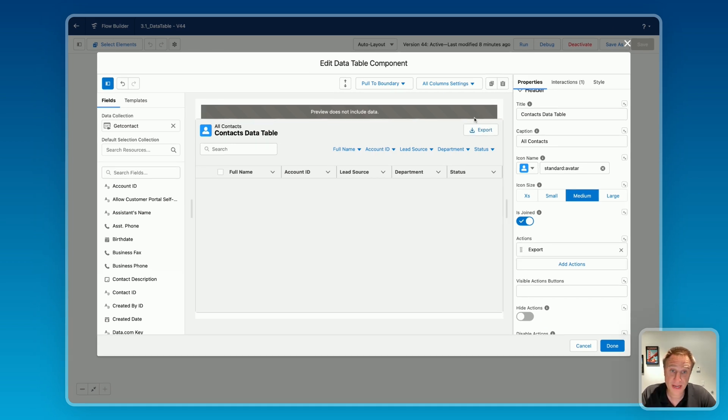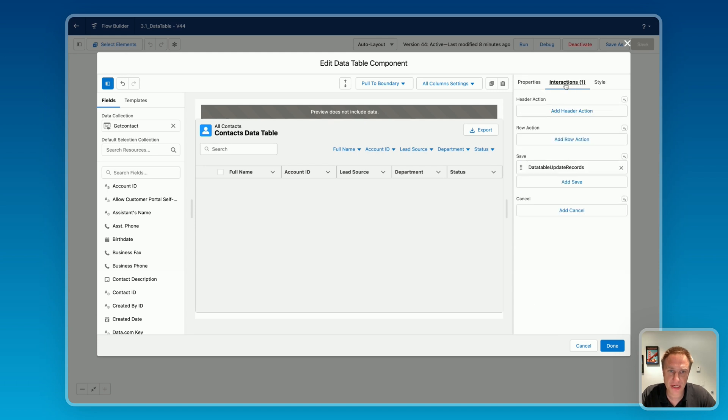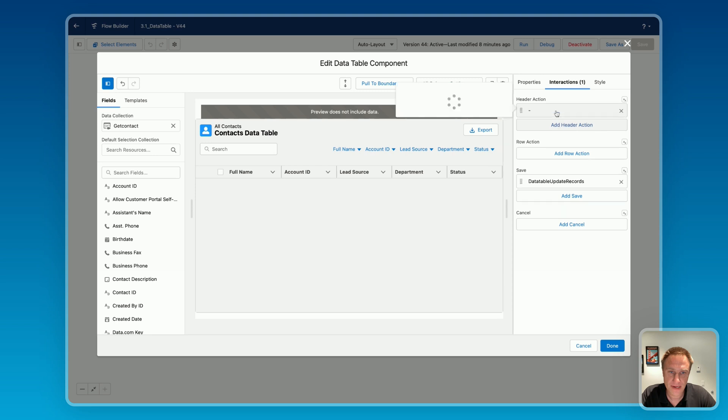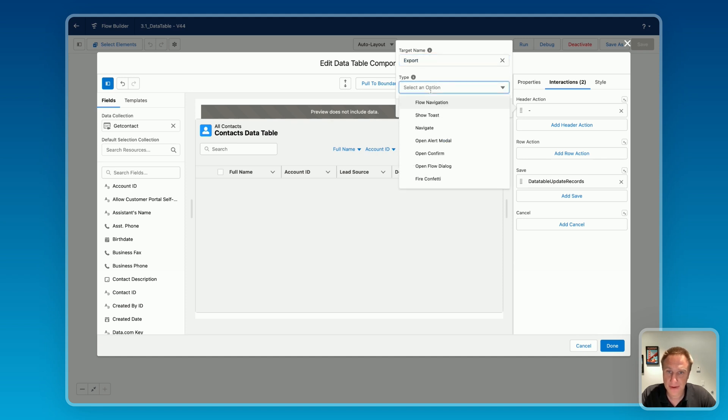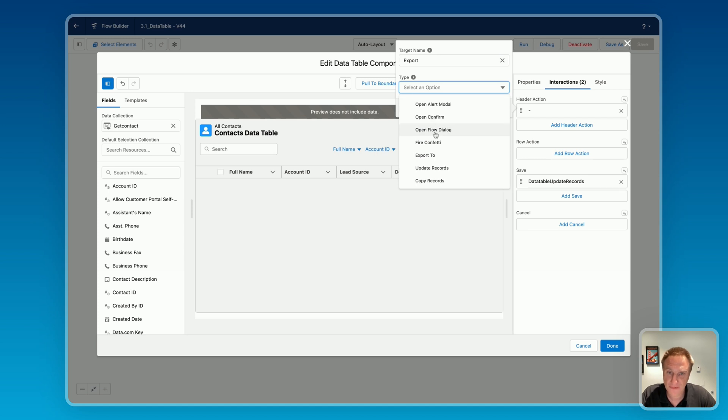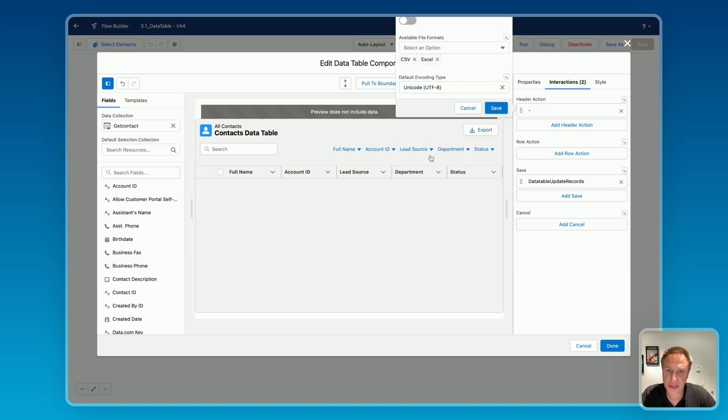To make it functional, you need to go on this tab, the interaction tab. And here, this is where you can create your interactions. I want to create an interaction on a header action. Add header action. You're selecting the target name, that's the export button I just created before, and the type. What would be the type of interaction? We have a specific type for this, it's the export to interaction.